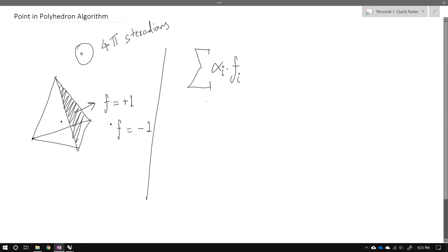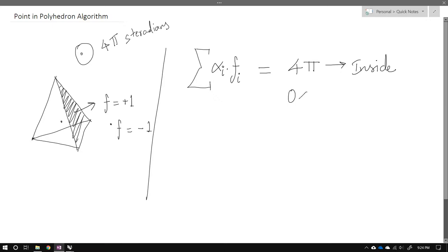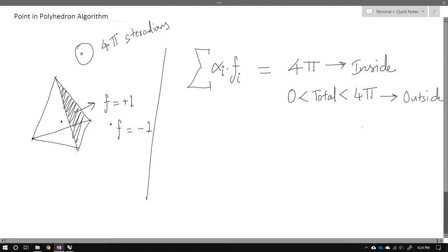We decide whether the point is inside or outside the BREP based on this final total sum of alpha_i × F_i. If the value equals 4π, the point is inside. If the total is less than 4π, the result is indeterminate — the point could be outside, or the BREP may not be closed.